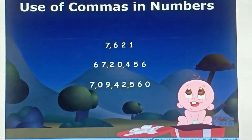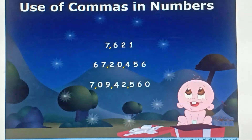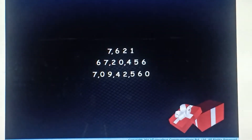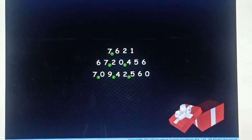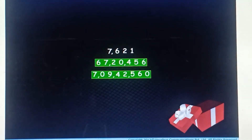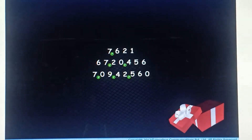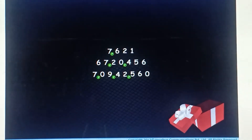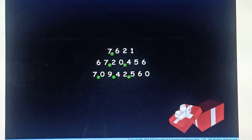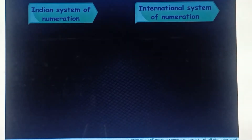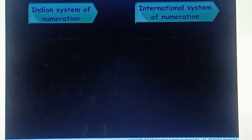Use of commas in numbers. We have often used commas while writing numbers having four or more digits. These commas help us in reading and writing large numbers. They are at specific positions in a number. There are two methods of placing commas in a given number.